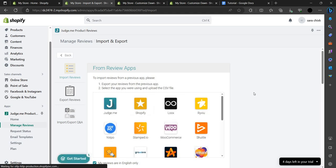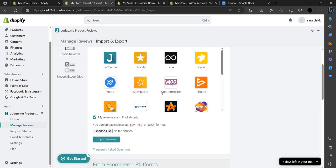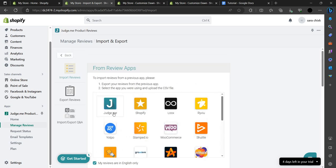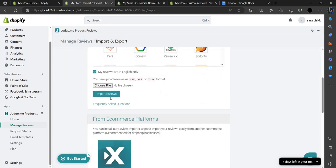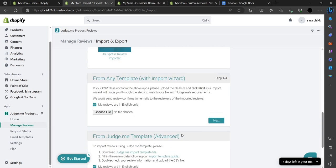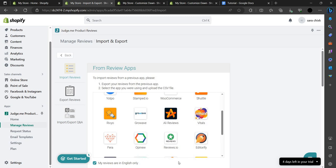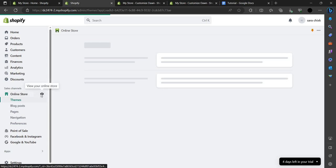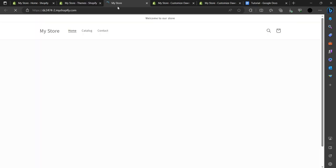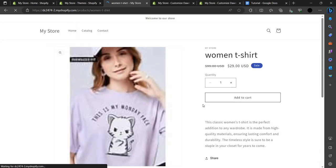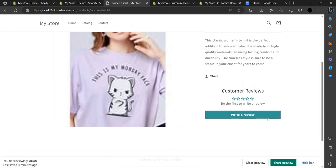Select the app from which you want to import reviews. You can import the reviews and export them as needed. Let's check on our site if Judge.me is installed. Click the preview button. As you can see, this is our site. Let's go to our t-shirt product.